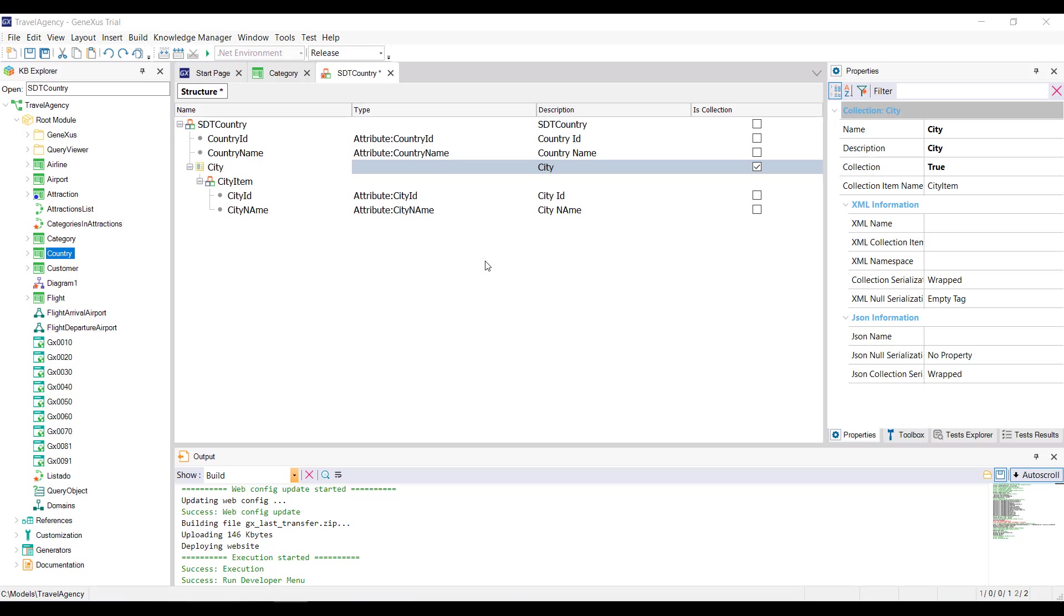We should also note that the structure of an sdt can be very complex. For example, each country has a collection of cities. And it's clear that the data types of the sdt members are derived from the attributes. Now, let's think about this. What if we need to keep a collection of countries? How can it be done? We have two options.